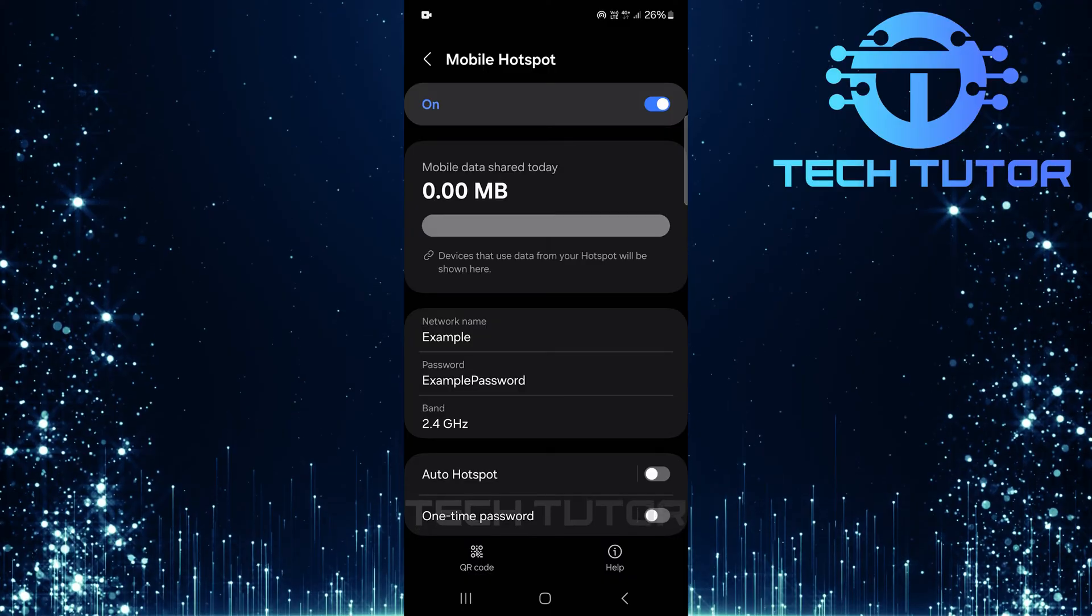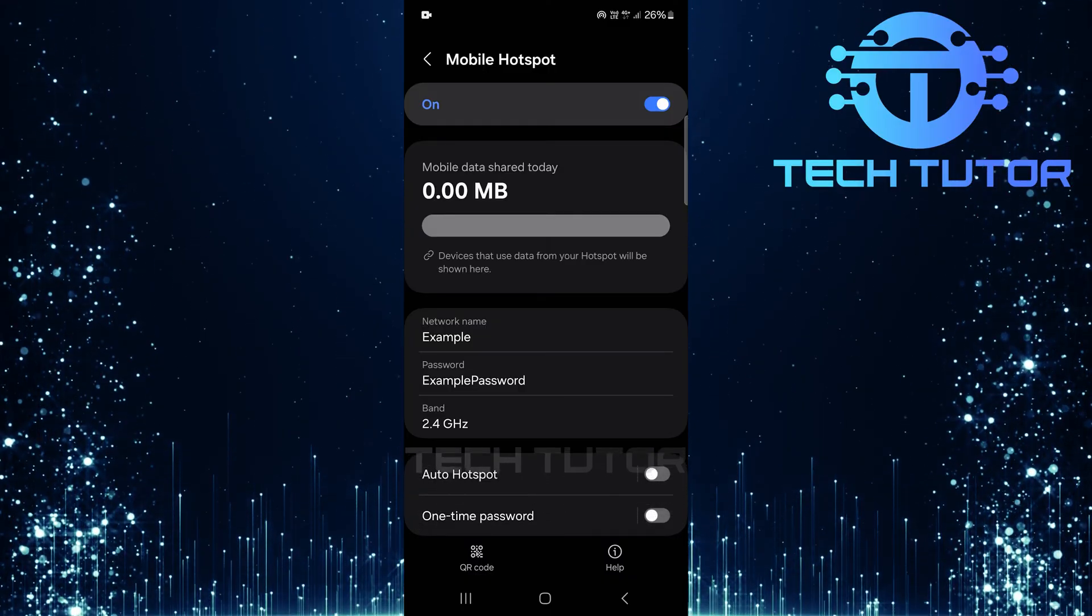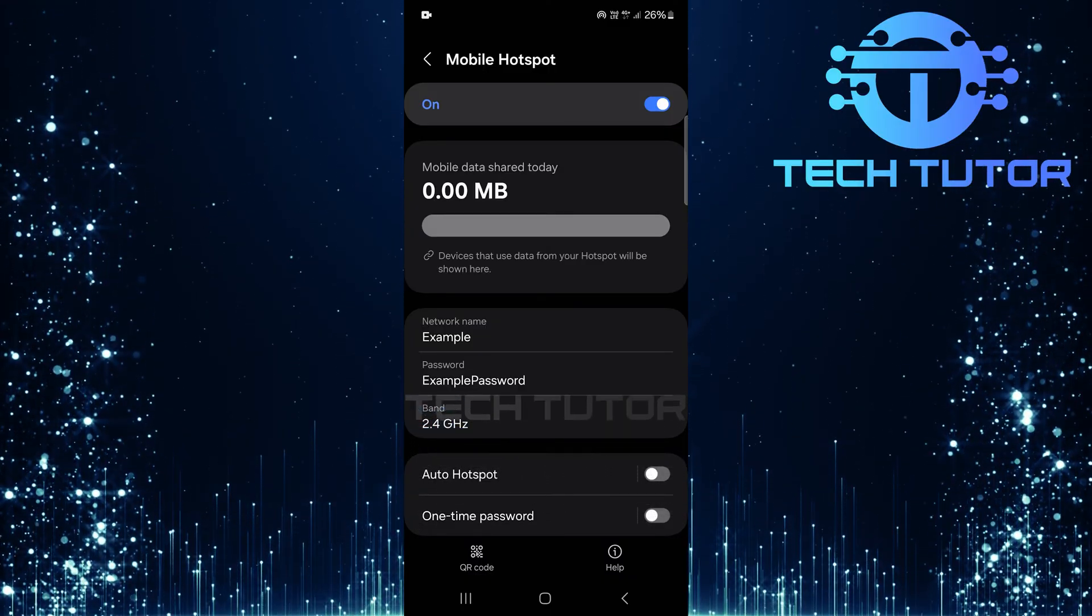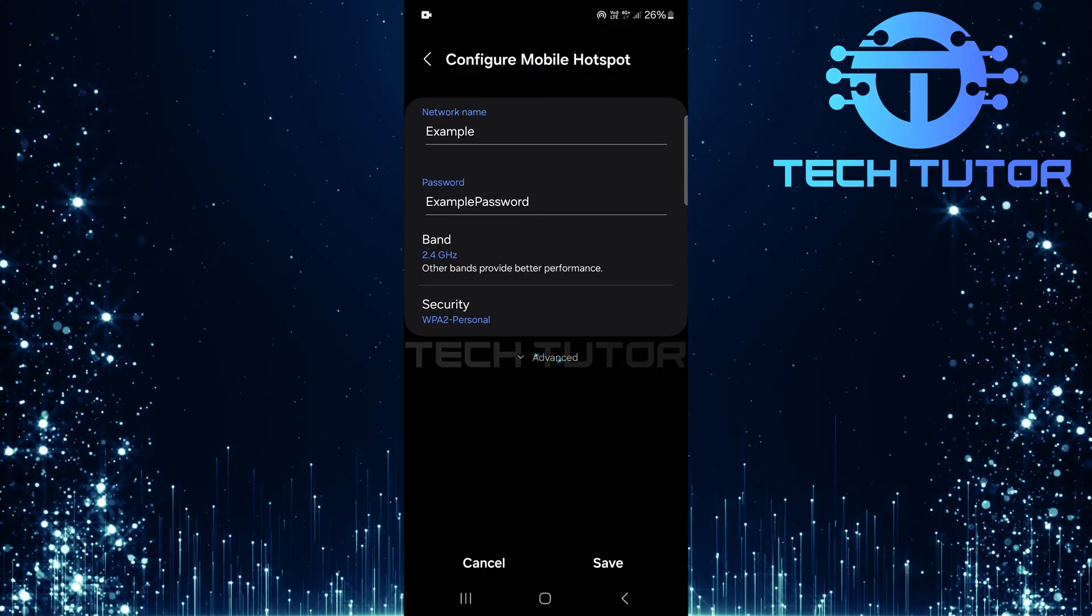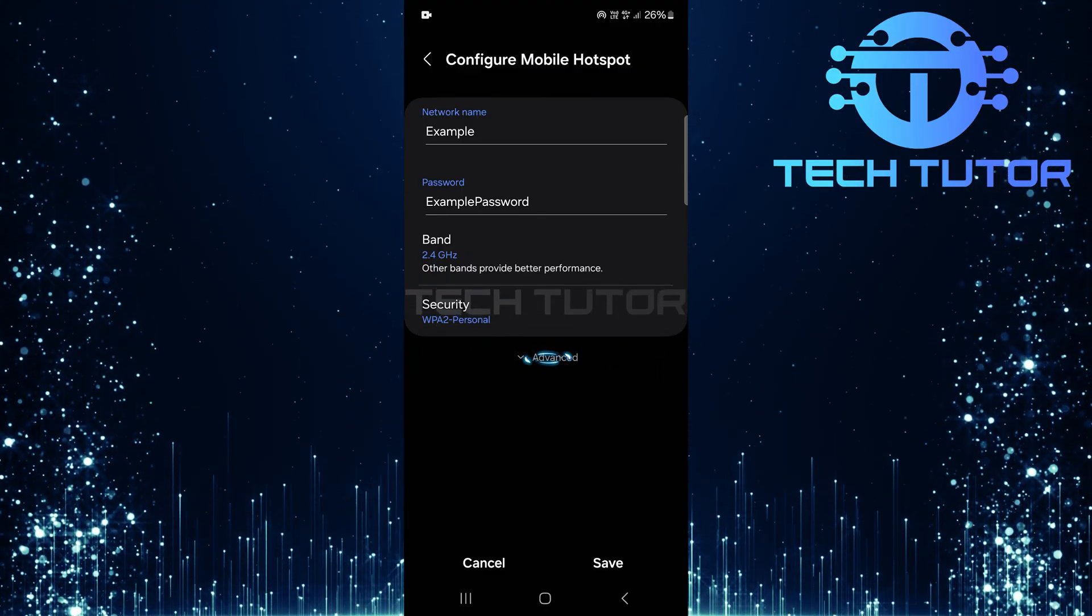Next up is configuring your mobile hotspot settings. Tap on Band. Now, let's dive deeper by tapping Advanced.